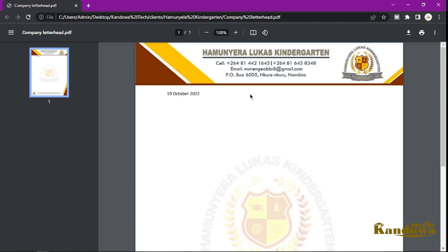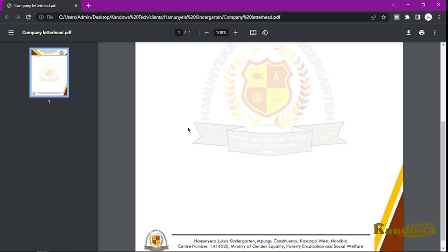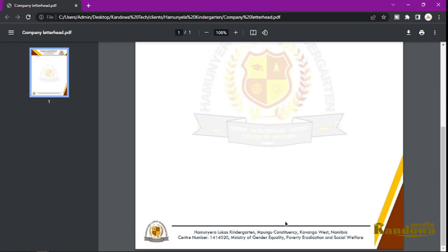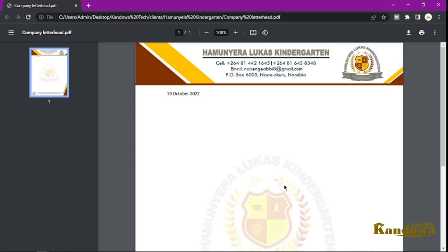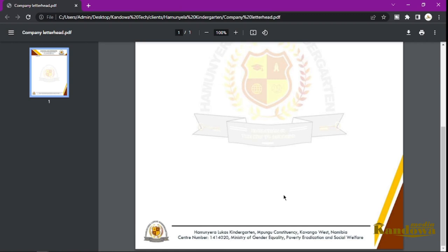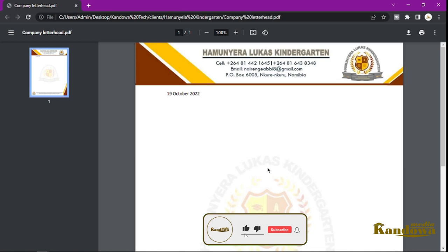Hello guys, welcome to another tutorial. In this tutorial I'm going to show you how you can create this letterhead for yourself. This is the letterhead that I created for a client back on the 19th of October, and I thought it was worth showing you how to do it so you don't have to pay somebody else to create your own company letterhead.